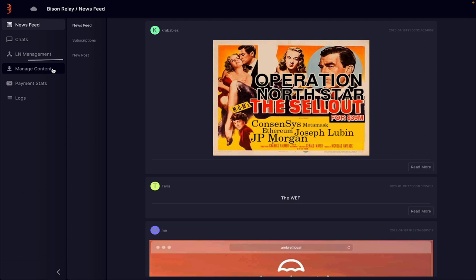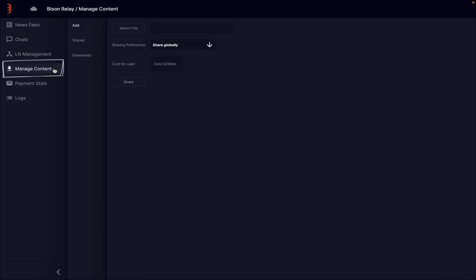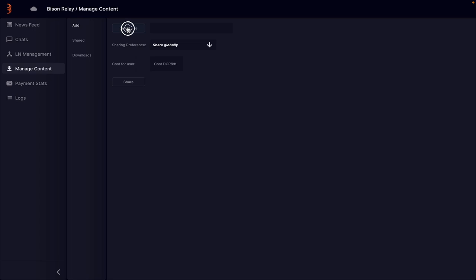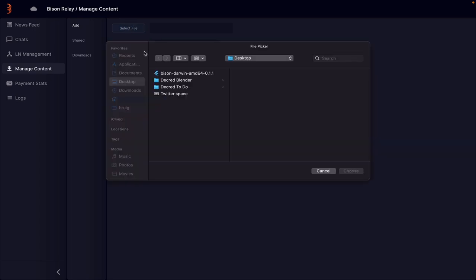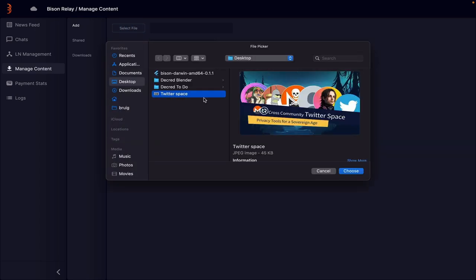Firstly click on the Manage Content tab. Here you have three options: Add, Shared and Downloads. In the Add area you can upload any file by clicking on the file select button and then searching for the file you want to upload.